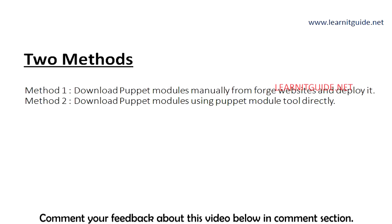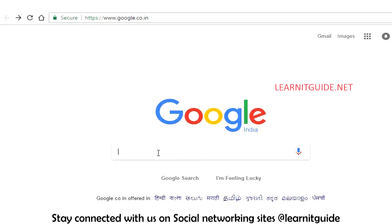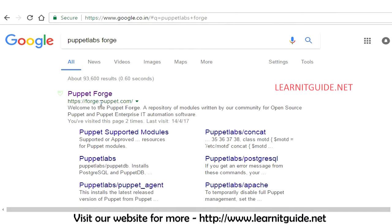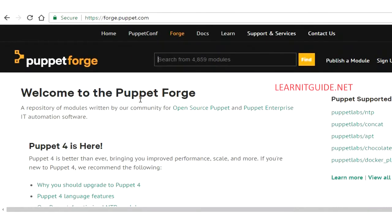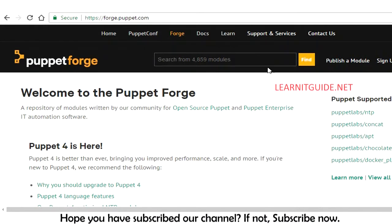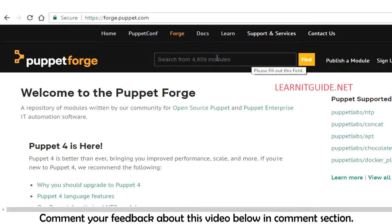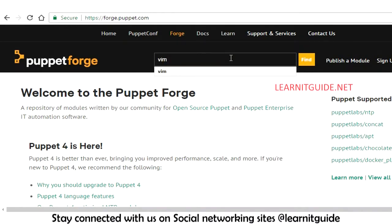Let's go with the first mode — that is offline mode. You have to go to the PC or laptop where you have internet connection. Go to google.com and type 'Puppet labs forge'. The official site is forge.puppet.com. Here at the search box, enter the Puppet module name you are looking for. There are 4000 plus modules available, so you don't need to write any Puppet modules — just search the module name you are looking for.